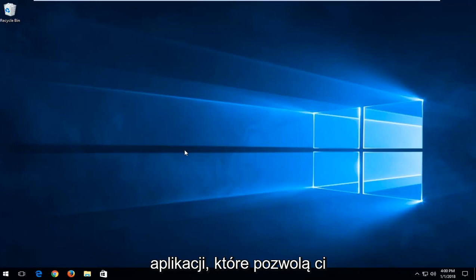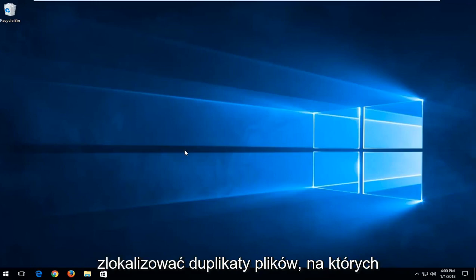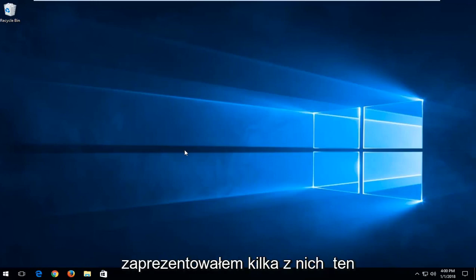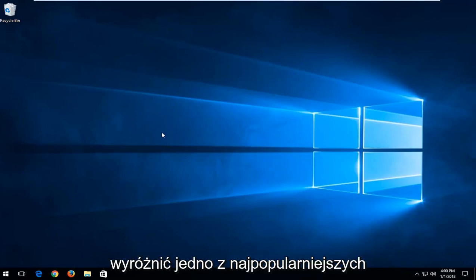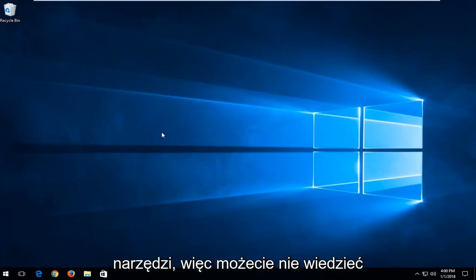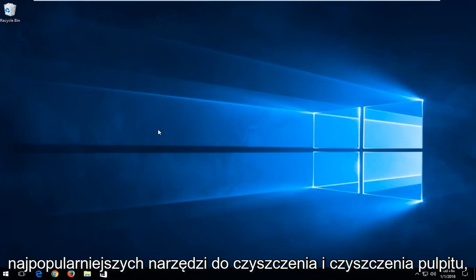There are numerous applications that will allow you to locate duplicate files. I have demonstrated a couple of them on this channel before, but I am going to highlight one of the most popular utilities that you guys might not be aware of: CCleaner, at least one of the most popular desktop cleaning utilities.